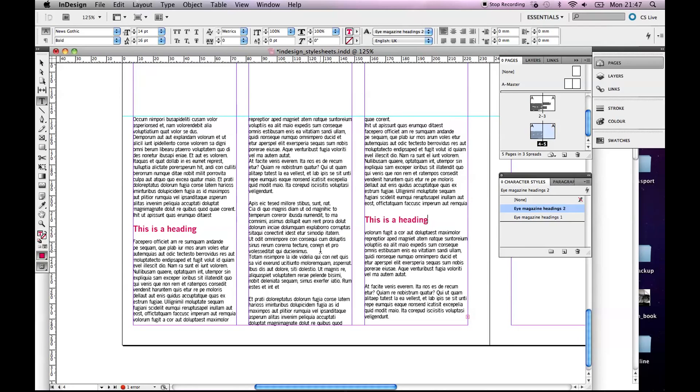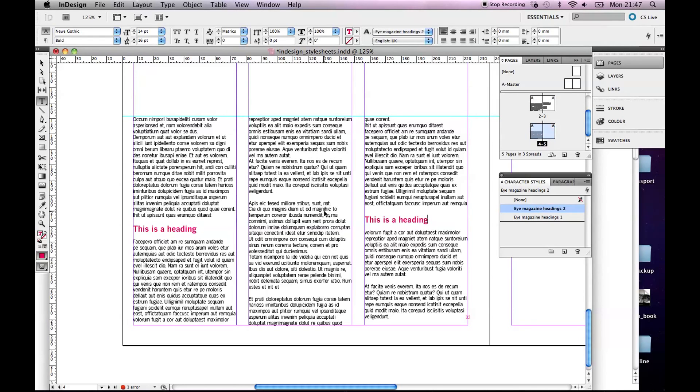I mean, they're the kind of main things to do with style sheets that I think you would need to know, certainly for this iMagazine project. They're probably the two main things that you're going to work with, body text and headings. So yeah, hopefully that was really useful.